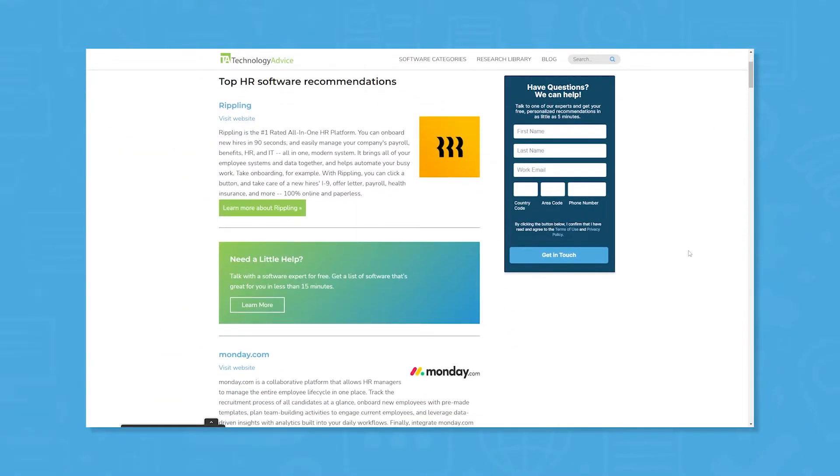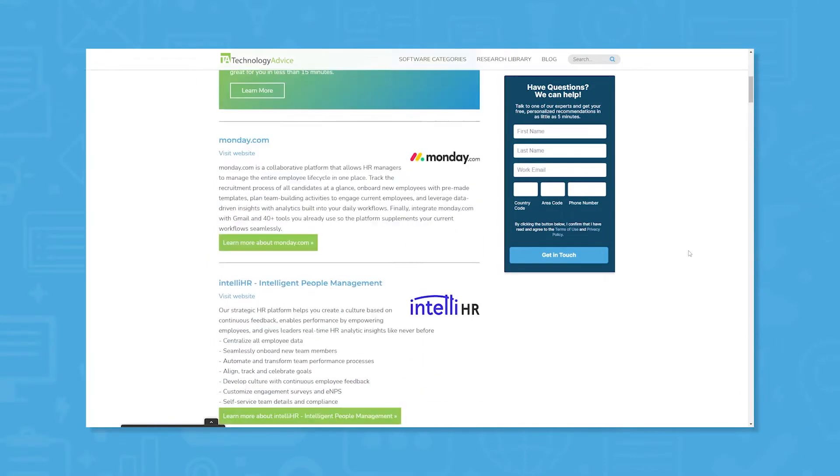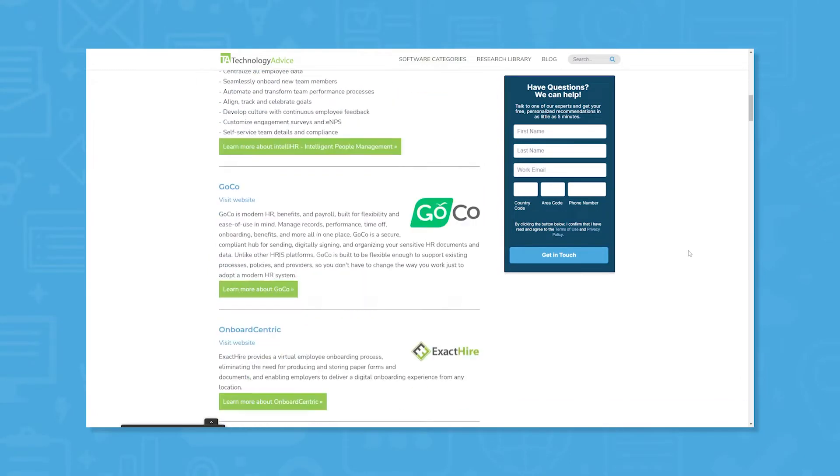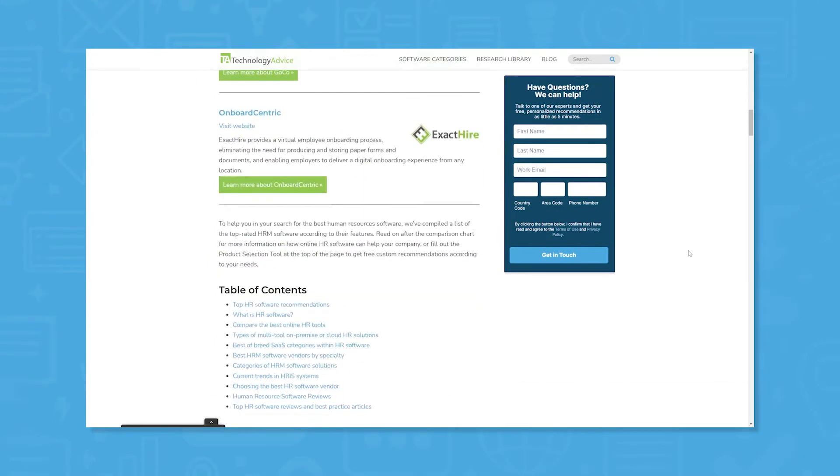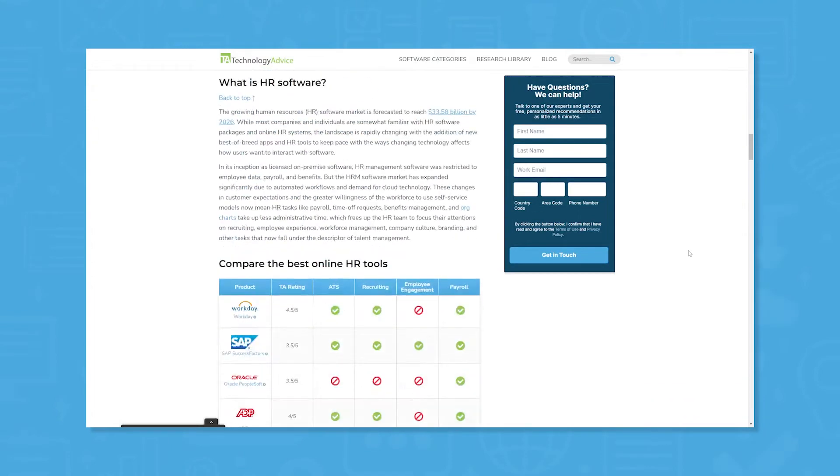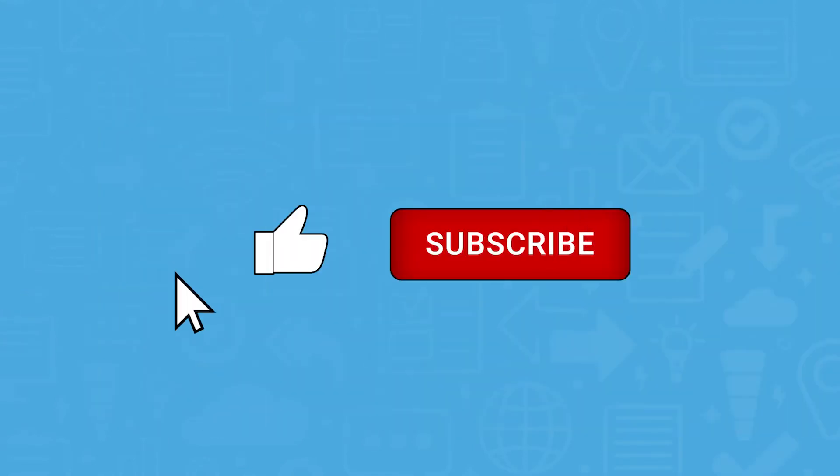But if you're just starting your search, we can help. Visit our website at technologyadvice.com to get a free list of HR software recommendations. Click the annotation in the top right corner of your screen to get started, and if you find this video helpful, please feel free to like, comment, and subscribe.